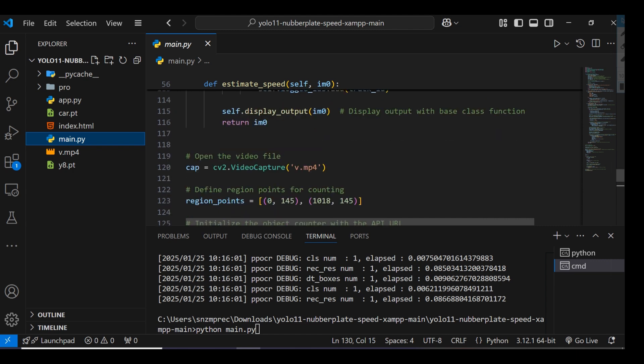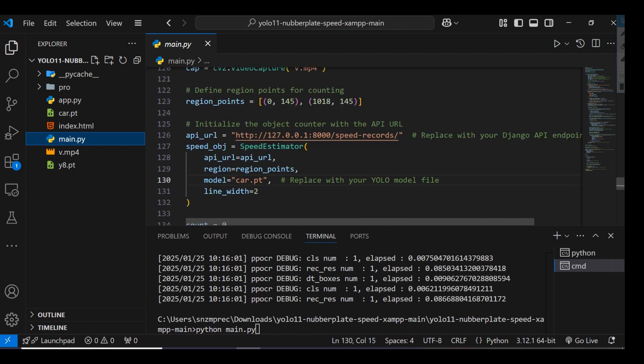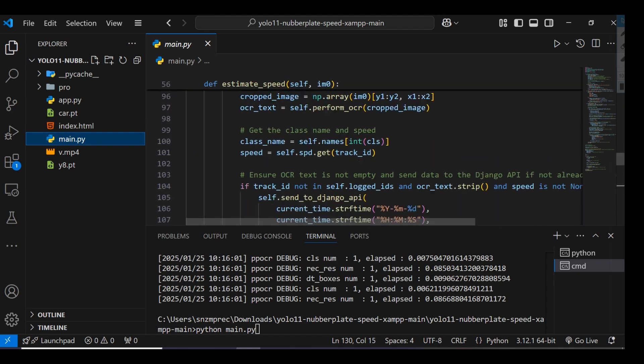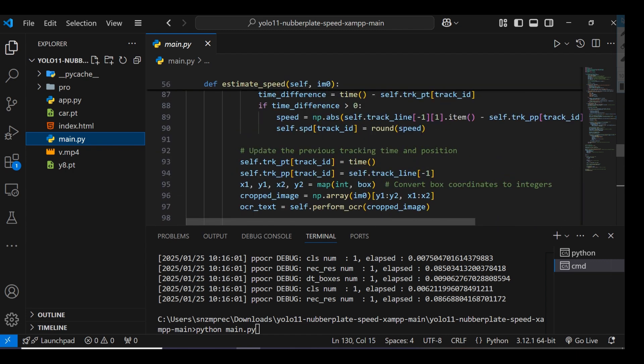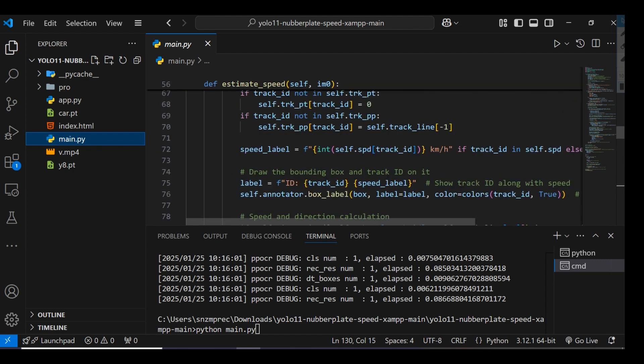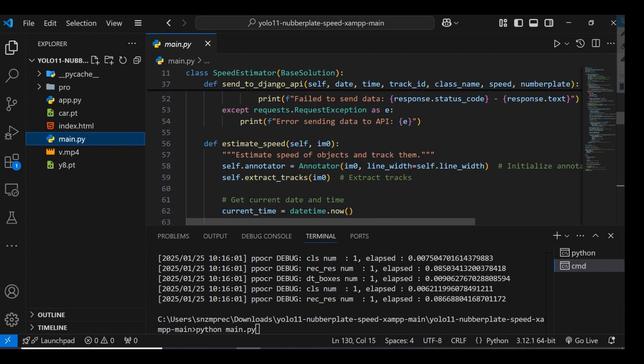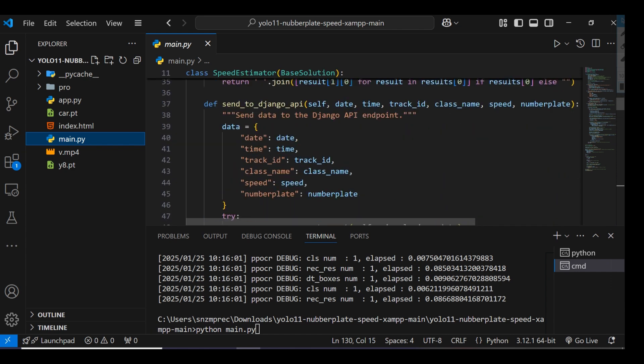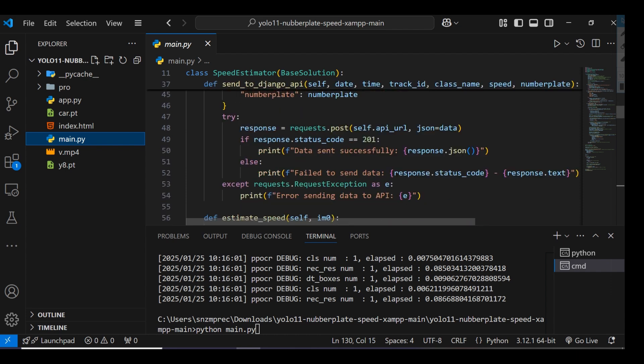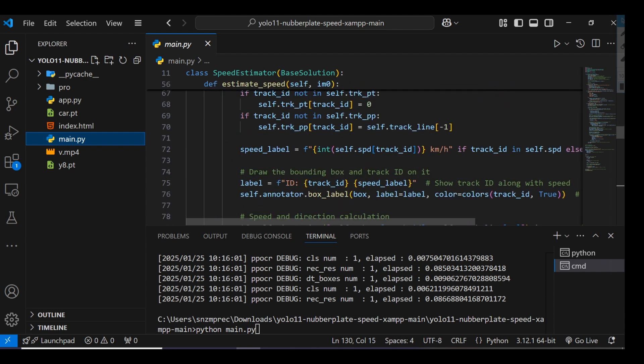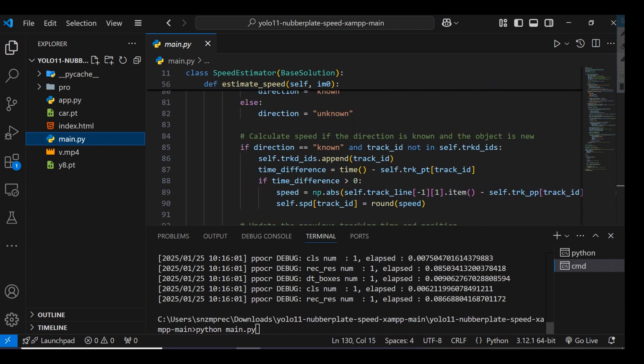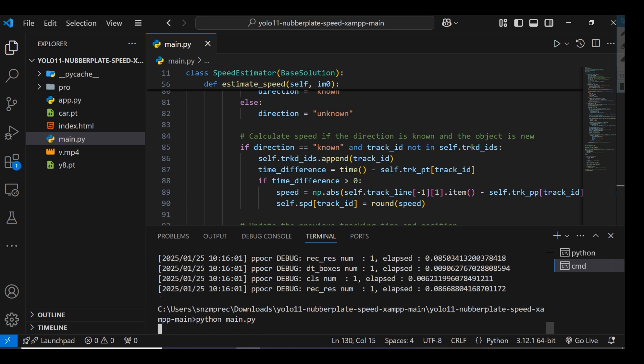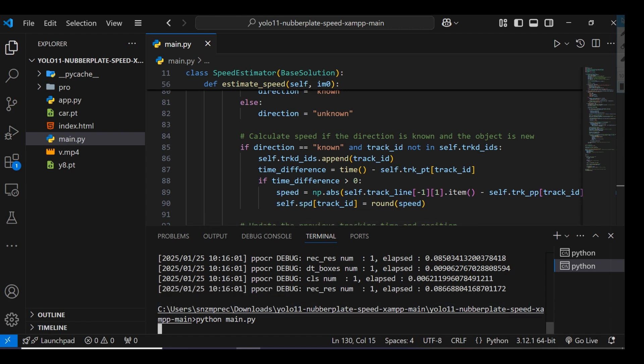We're sending these details to the Django server: time, track ID, class name, speed, and number plate. I'll start this Python file now. It will take some time because I'm not using GPU, only CPU.